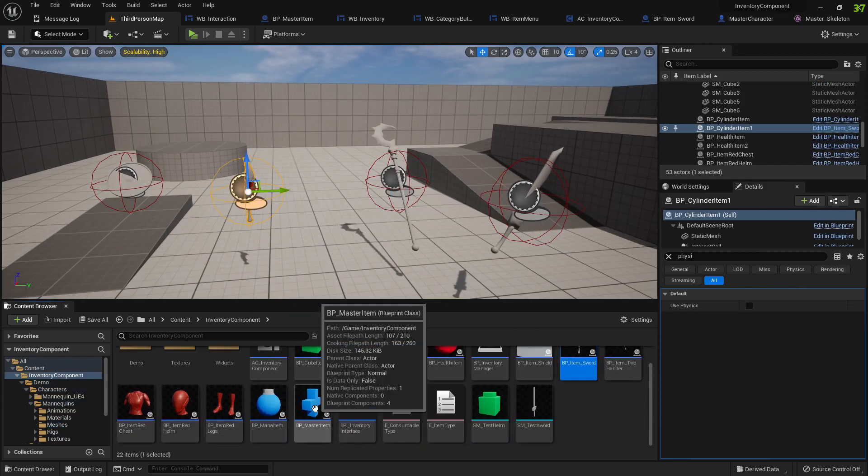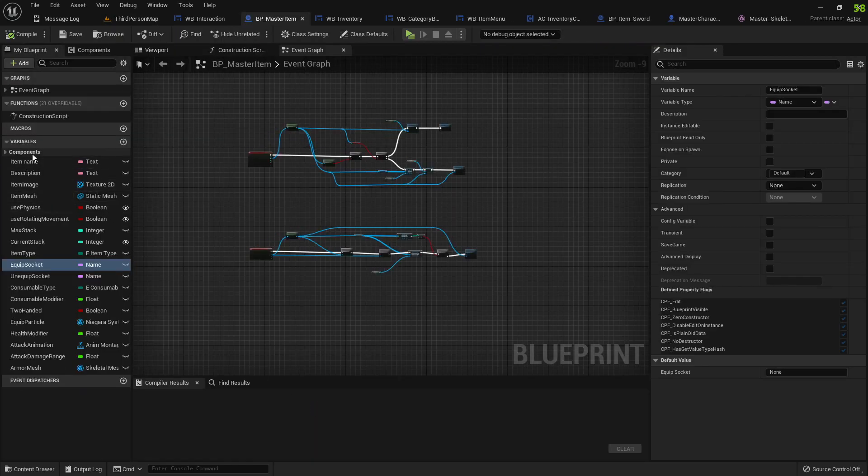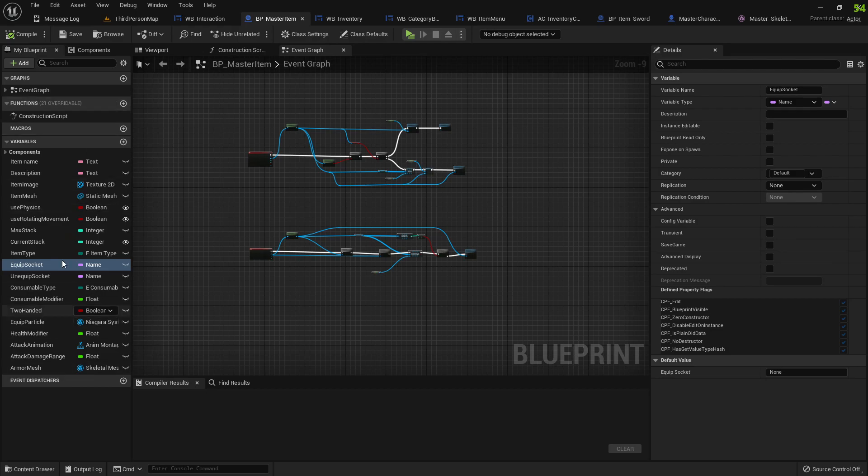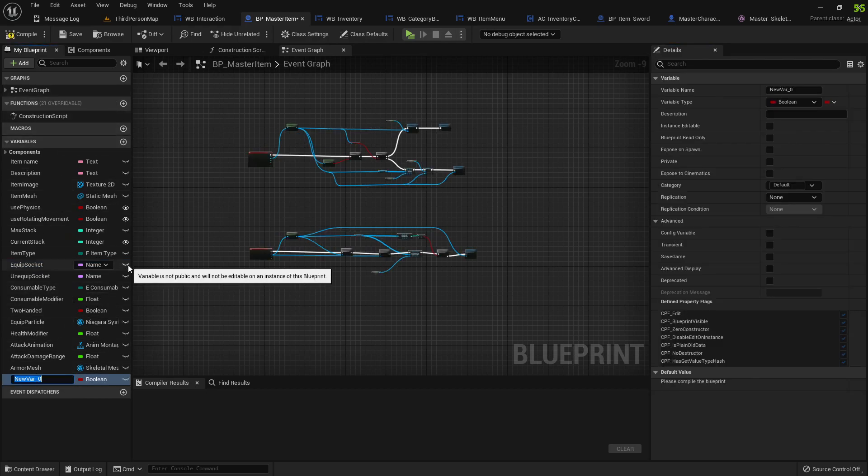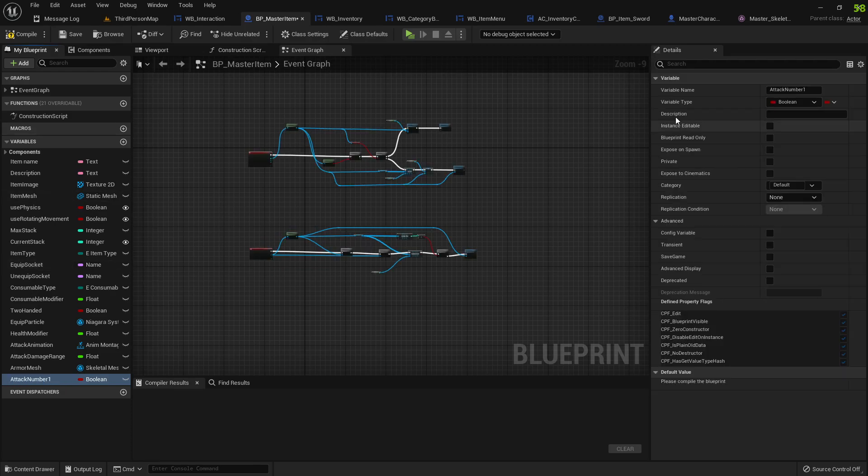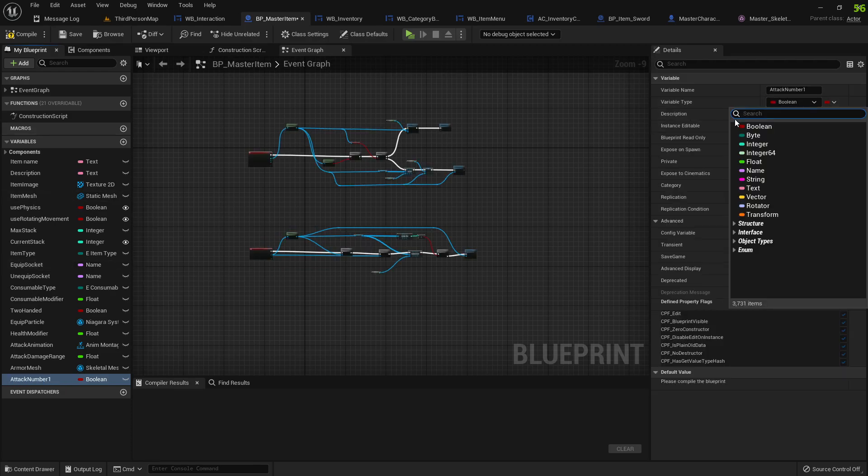If we go to our master item, we have a bunch of variables here, right? You can add whatever variable you want. So this could be an attack, attack number one.